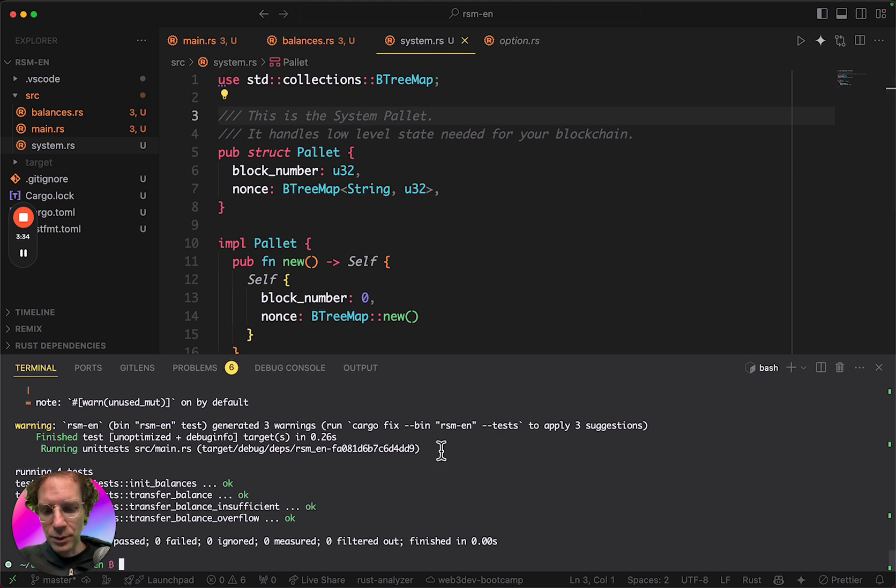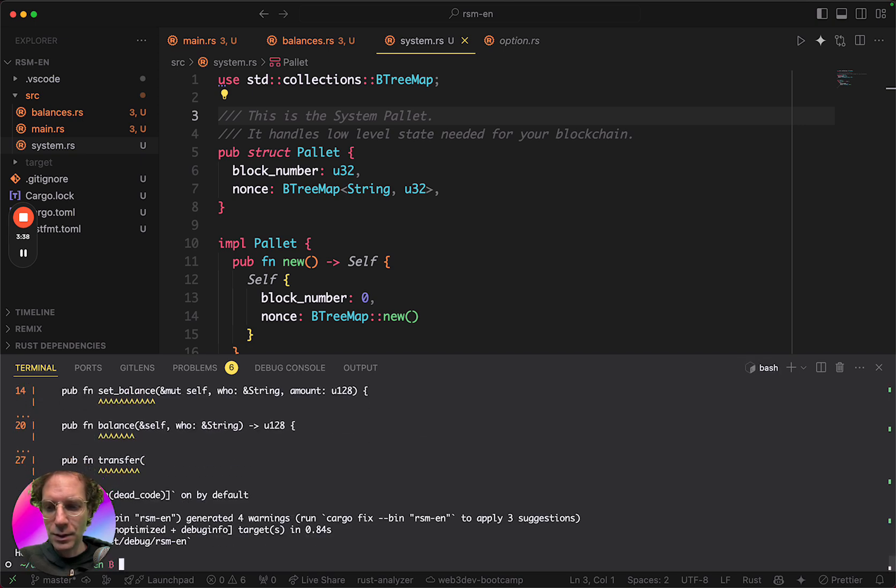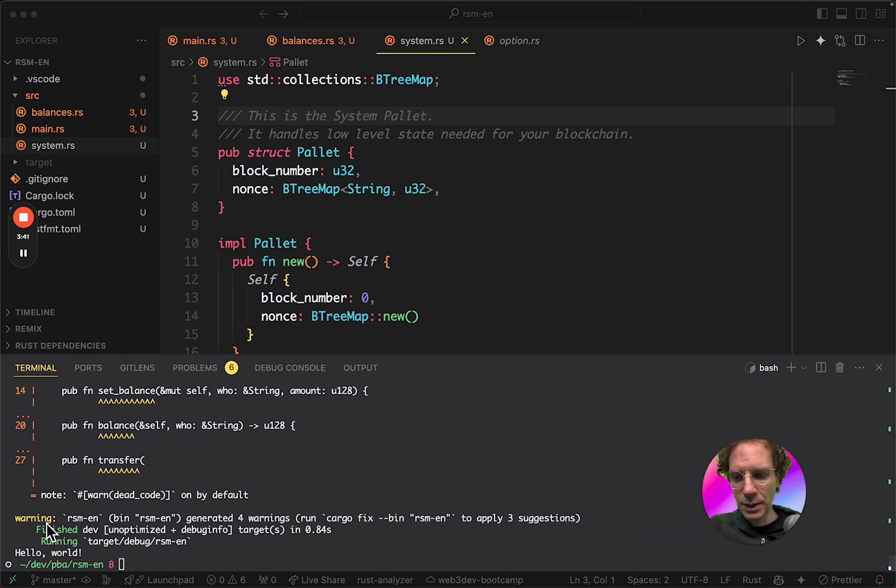And if I do a cargo run, just to make sure everything is compiling and running. Yes, everything is compiling and running, as you can see here.